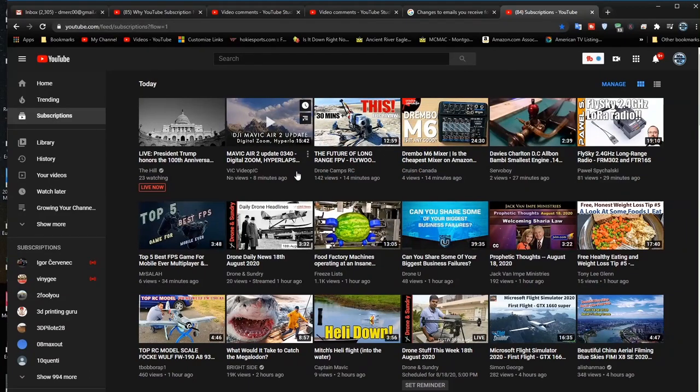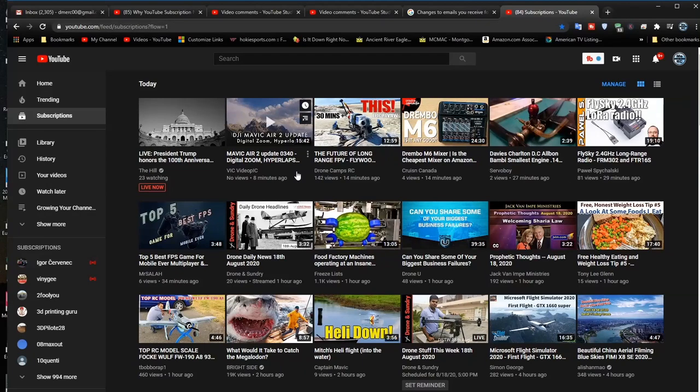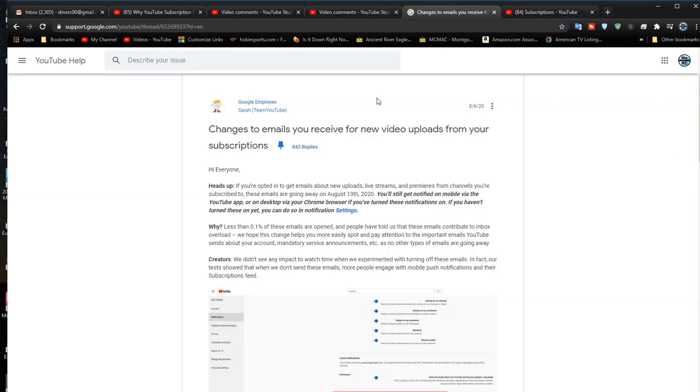Or any email program for that matter. I was talking about Gmail, but actually it's just any email that the notifications used to go into. You could have been using Outlook or some other email program. They just quit because YouTube put in these changes.